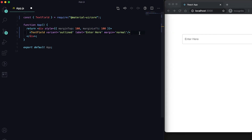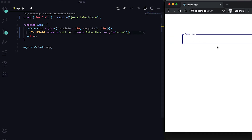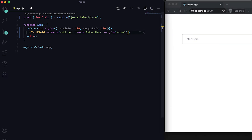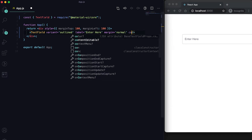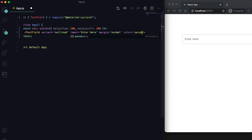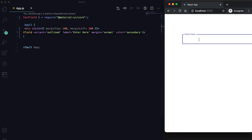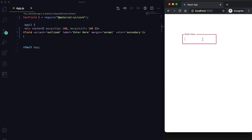You can also set the color, which is the highlight color when clicking. By default it shows the primary color, but if you set it to secondary then the highlight color will change to secondary.